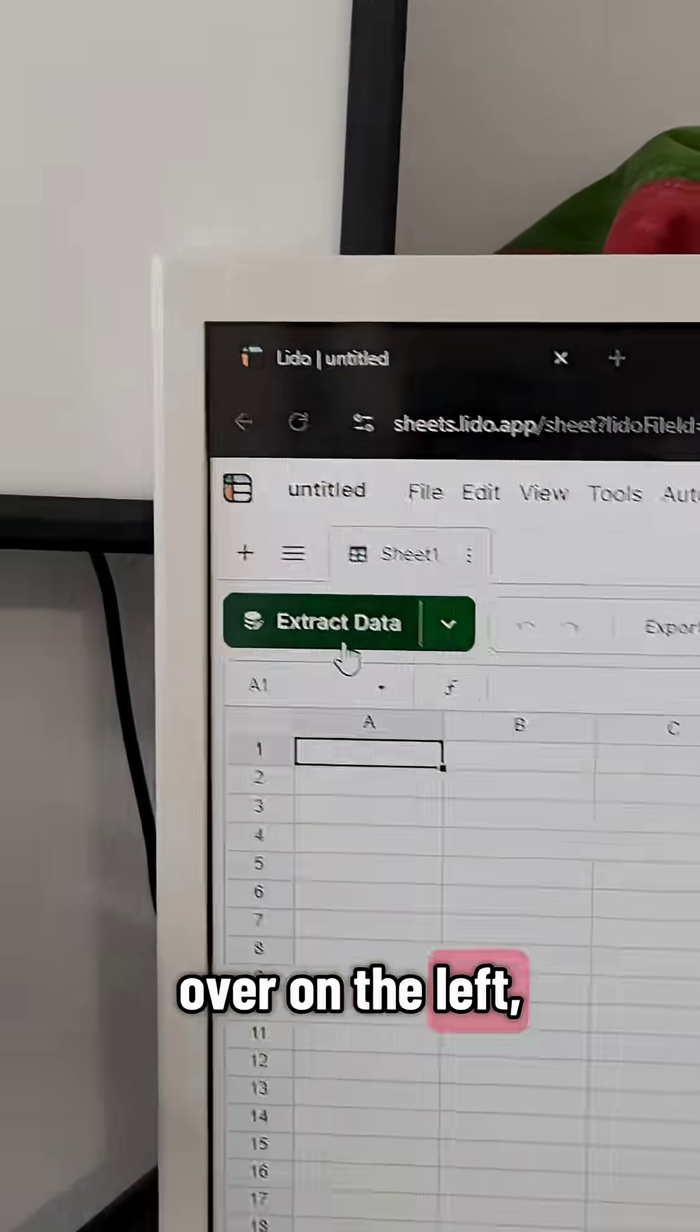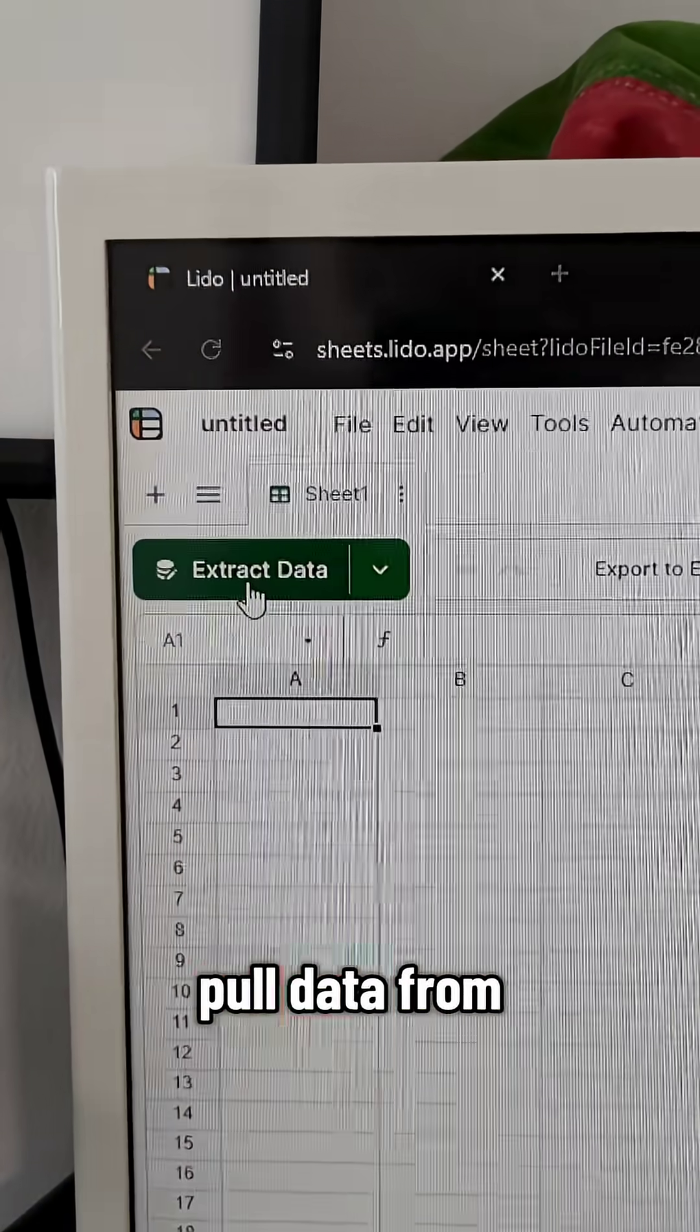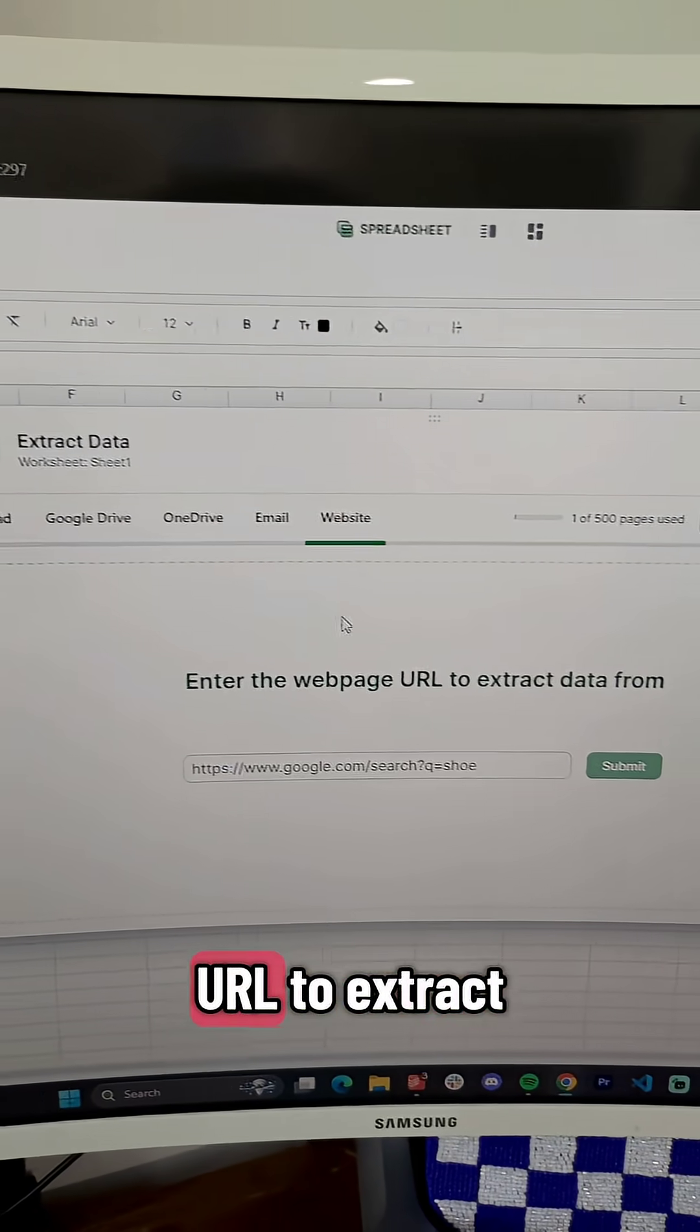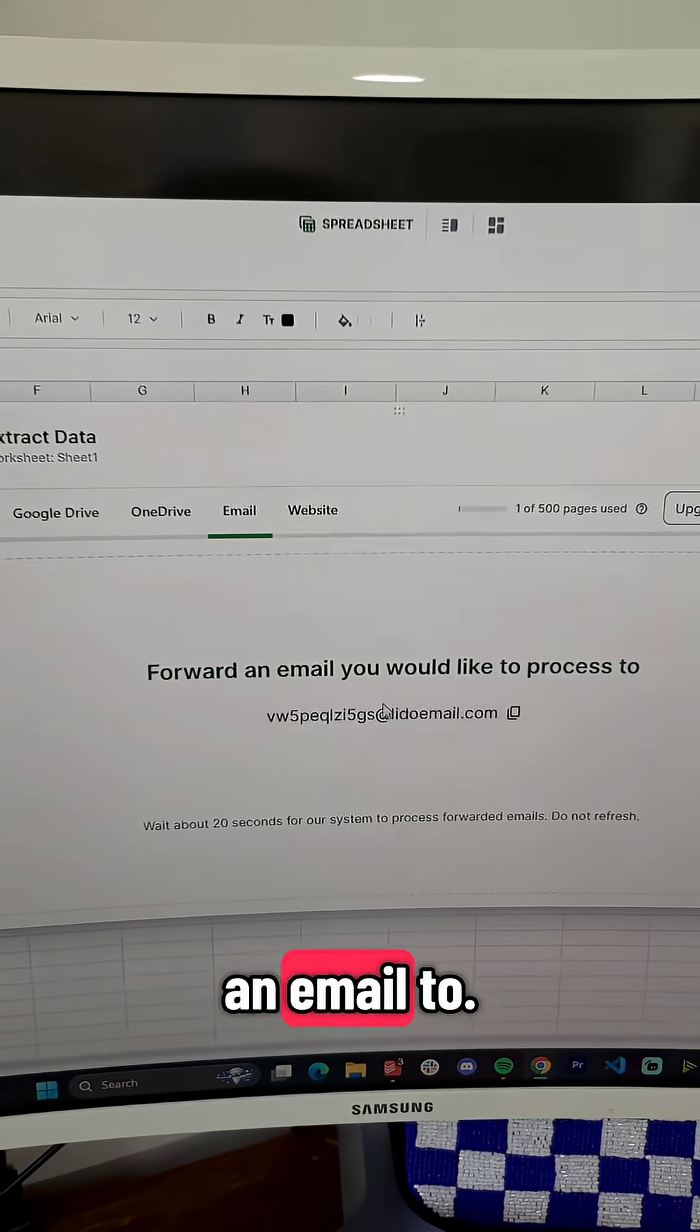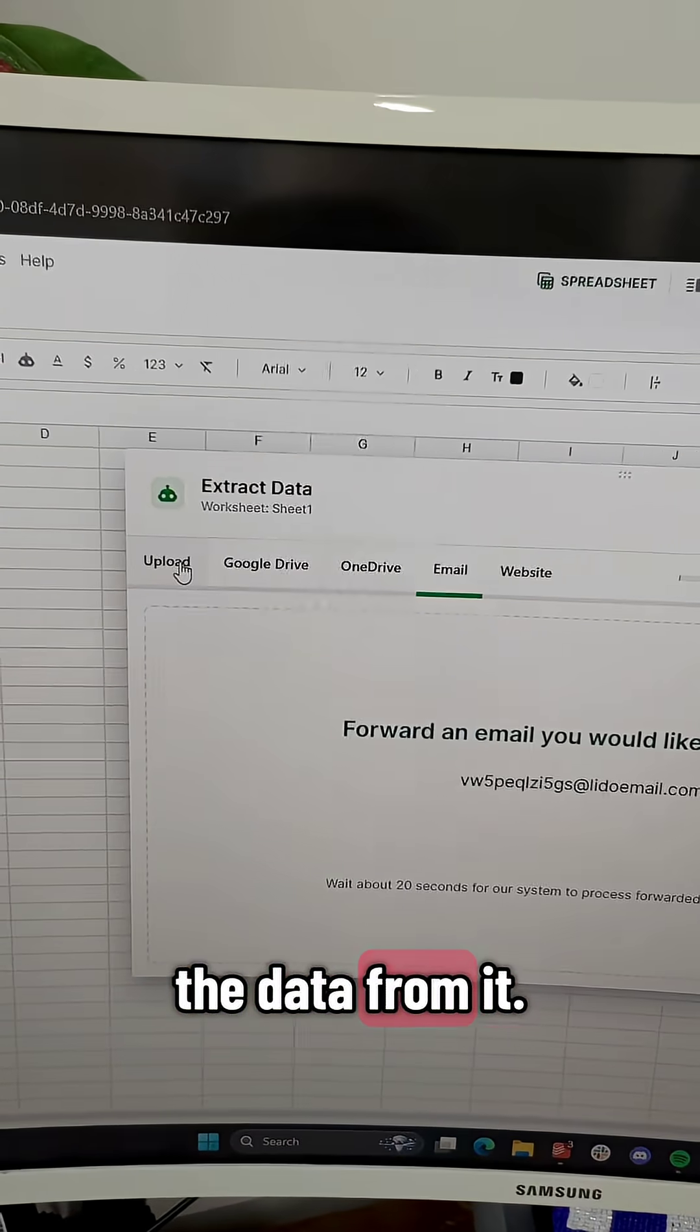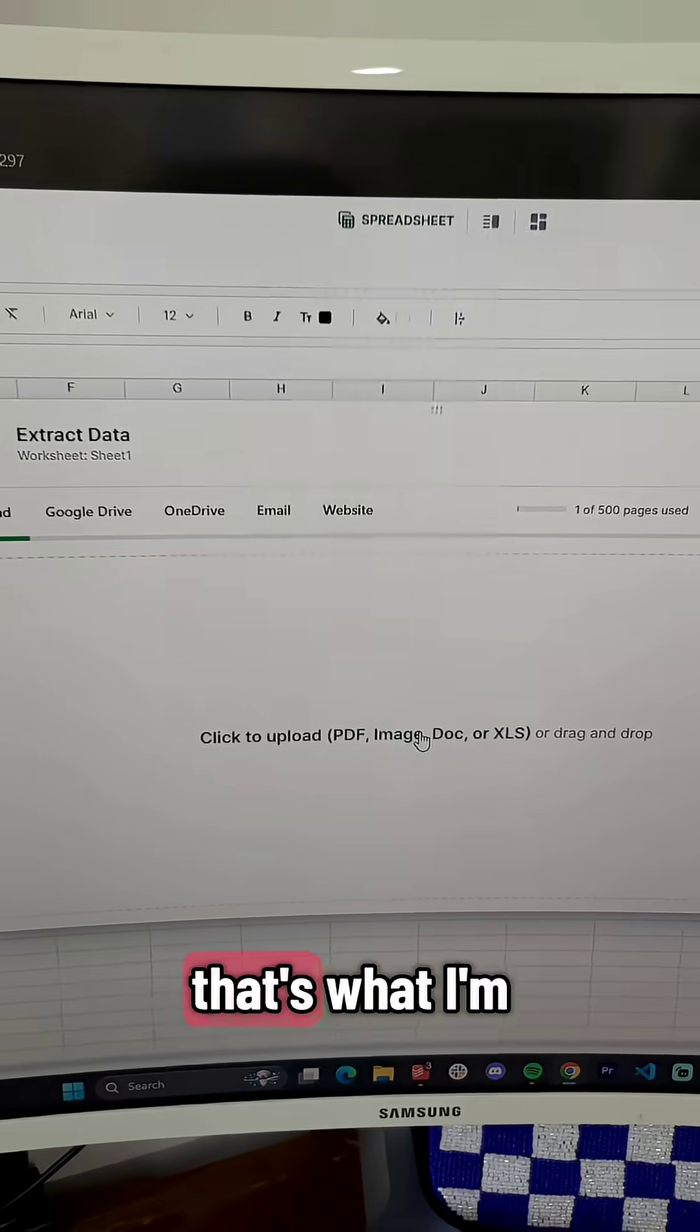And from here, over on the left, we can click Extract Data and pull data from basically anywhere. You can give it a webpage URL to extract data from. You can forward an email to this Lido email. It'll scrape the data from it or you can just upload a file. That's what I'm gonna do.